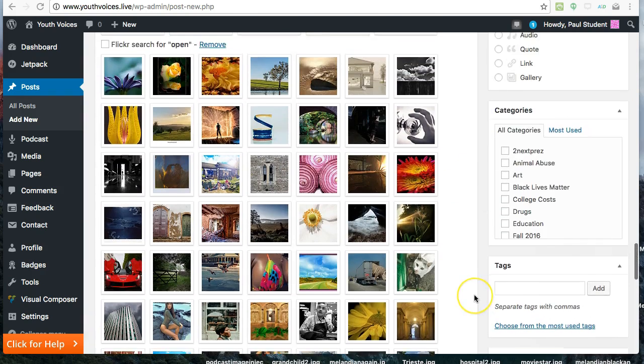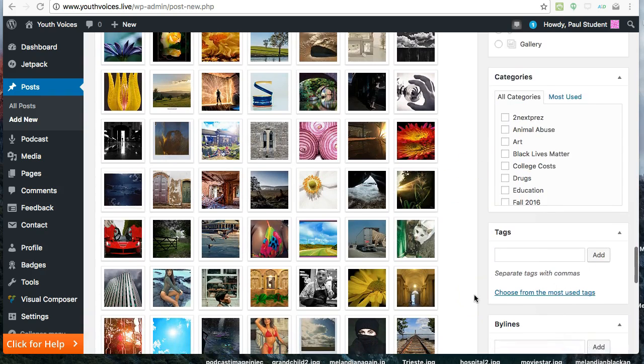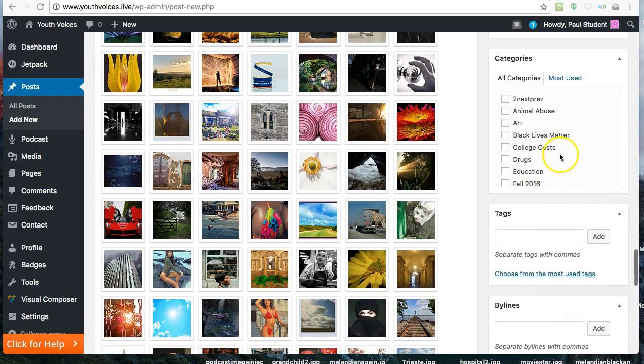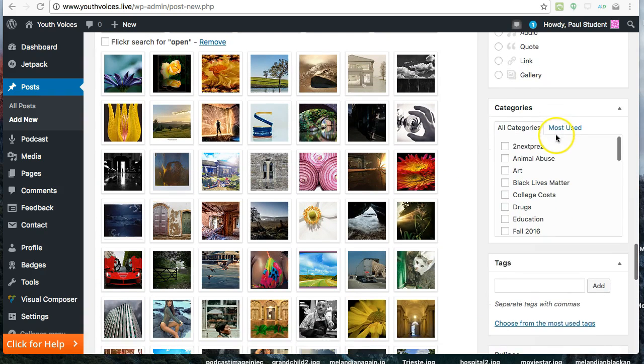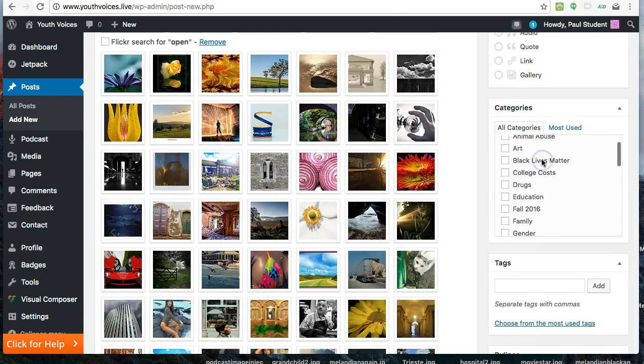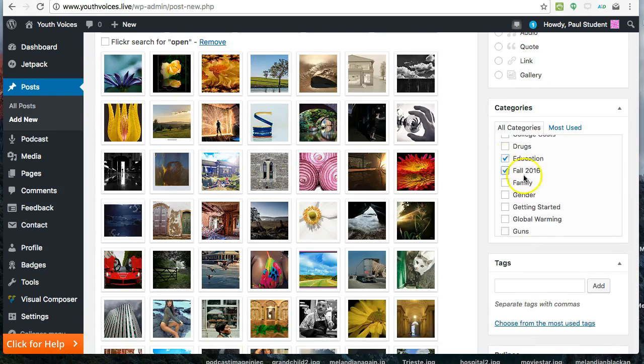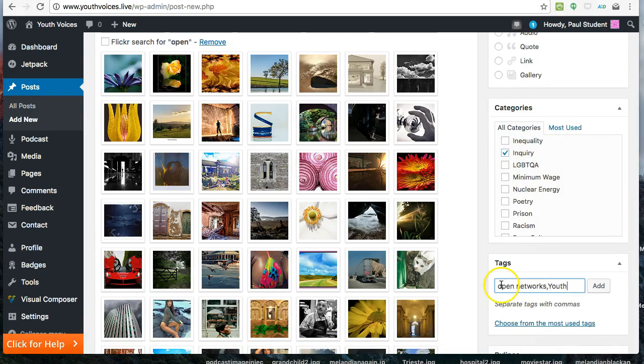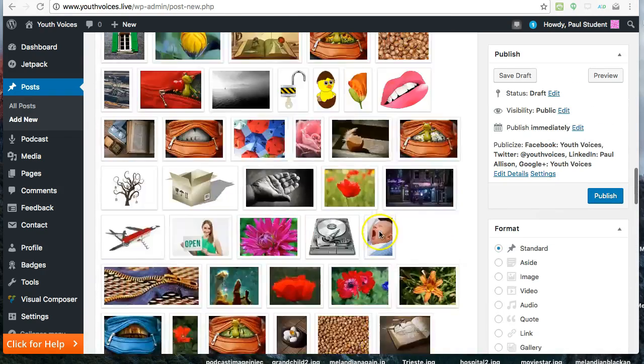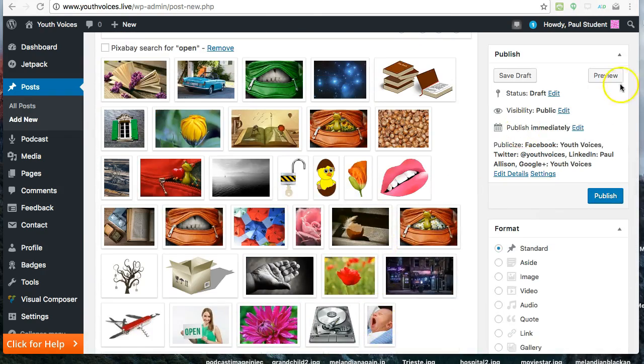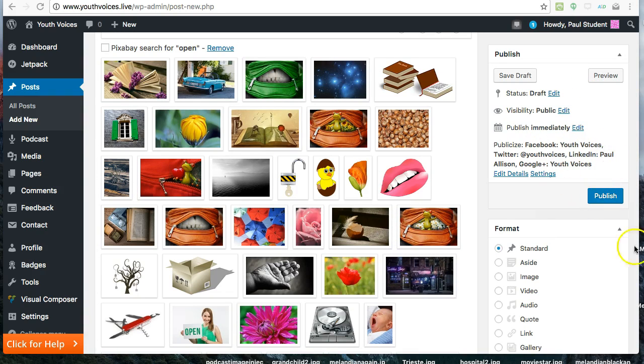Next, you need to choose at least one category, and you need to write five tags to identify what your post is about. You could go ahead and publish your discussion post right now, but there are a couple of other choices you might want to make also.